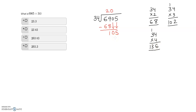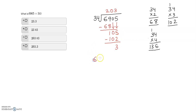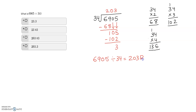So we go back to 34 times 3. I write 3 in the quotient, and 34 times 3 is 102. We subtract: 105 take away 102 — 5 take away 2 is 3. So the remainder is 3.